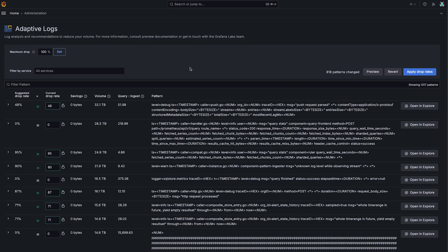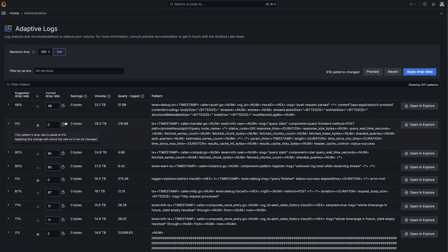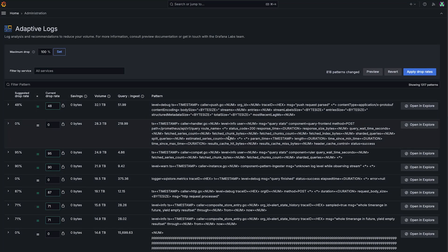Now we know that there's always some logs that you have to keep either for compliance or security reasons or anything like that. And Adaptive Logs gives you a couple of ways to do this. The first way is just on a per recommendation basis, we've got this little lock here. And what that will do is pin the drop rate at whatever you set it at here.